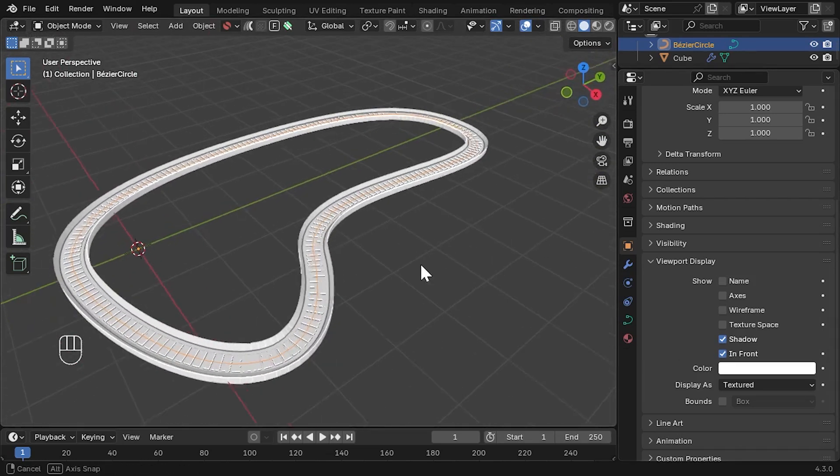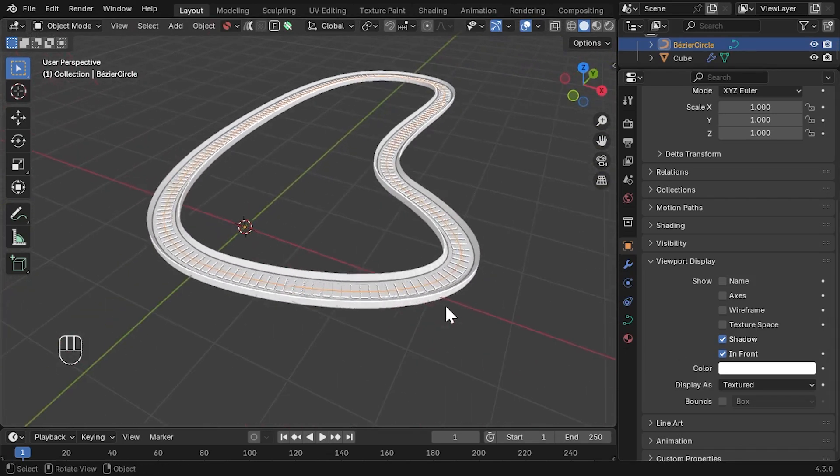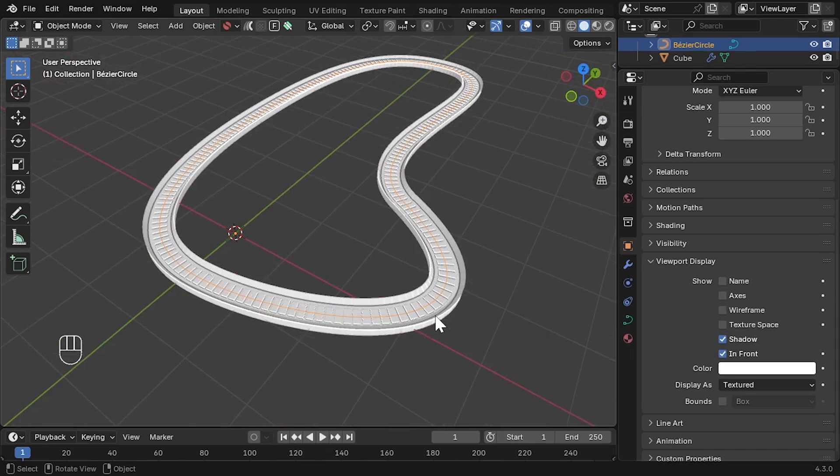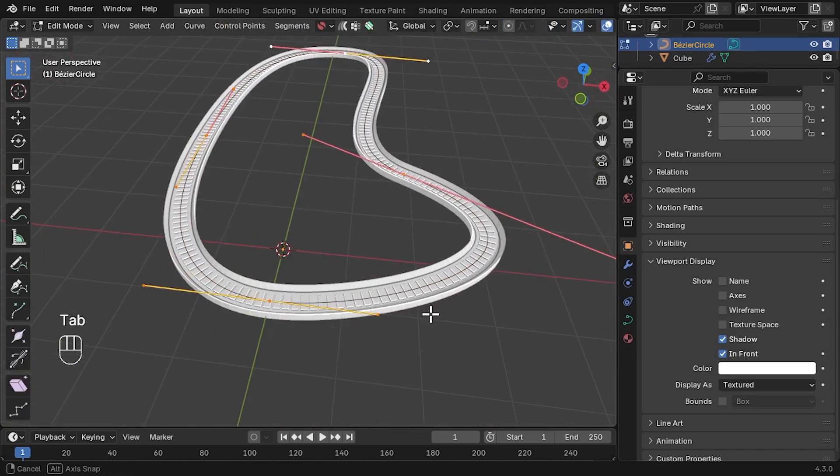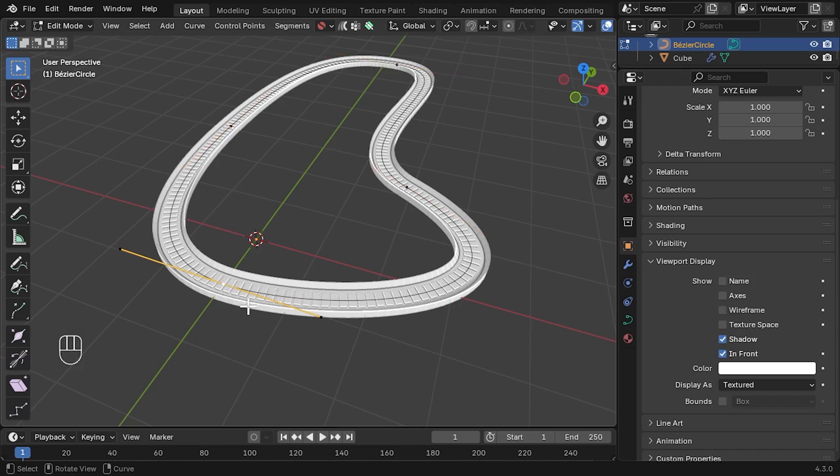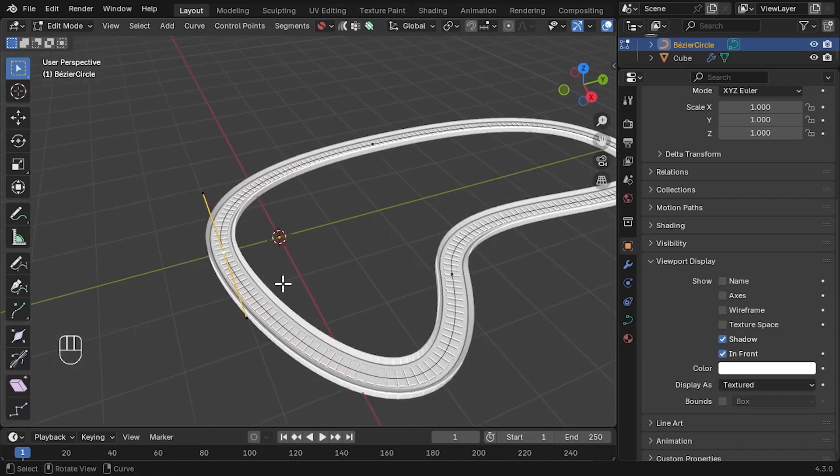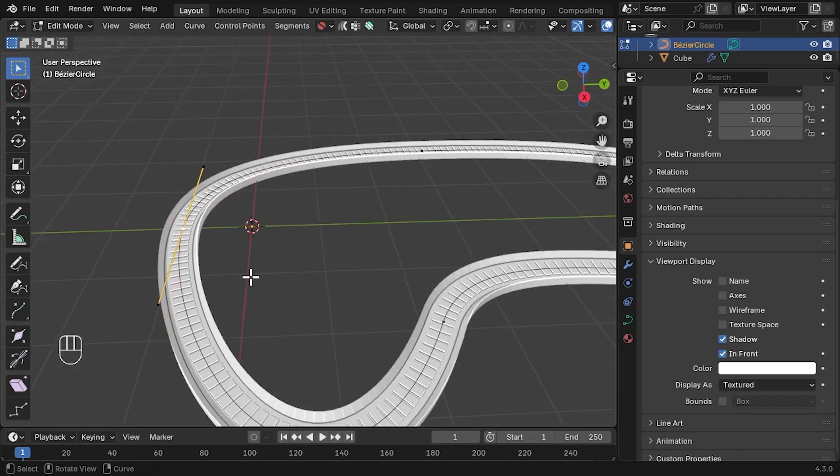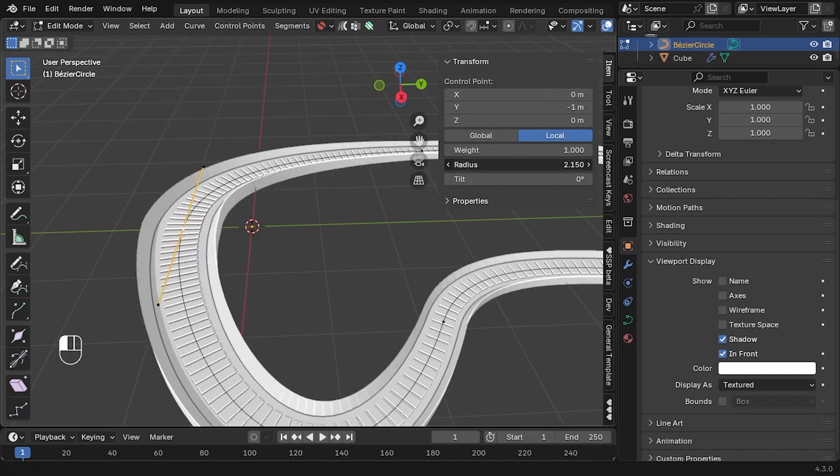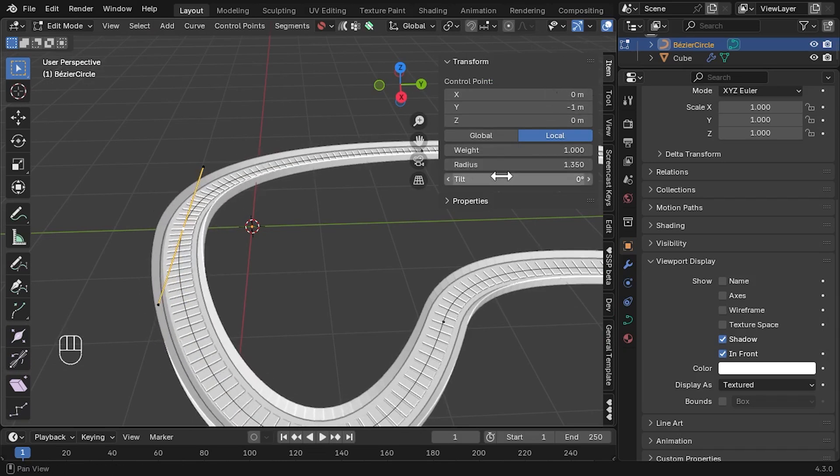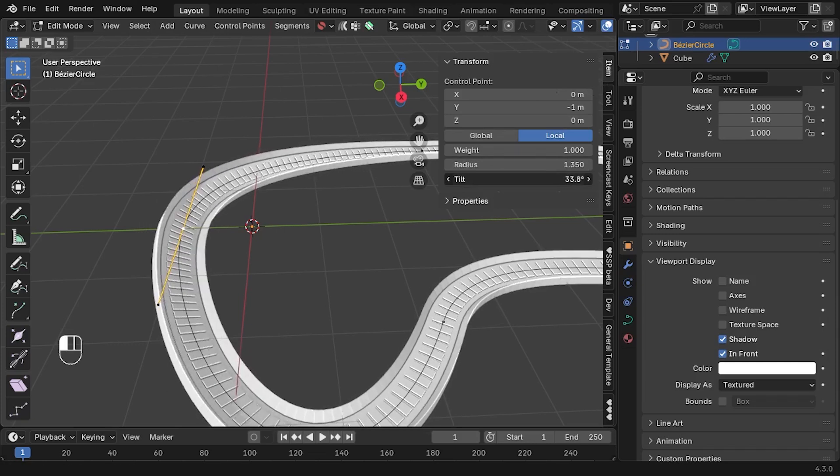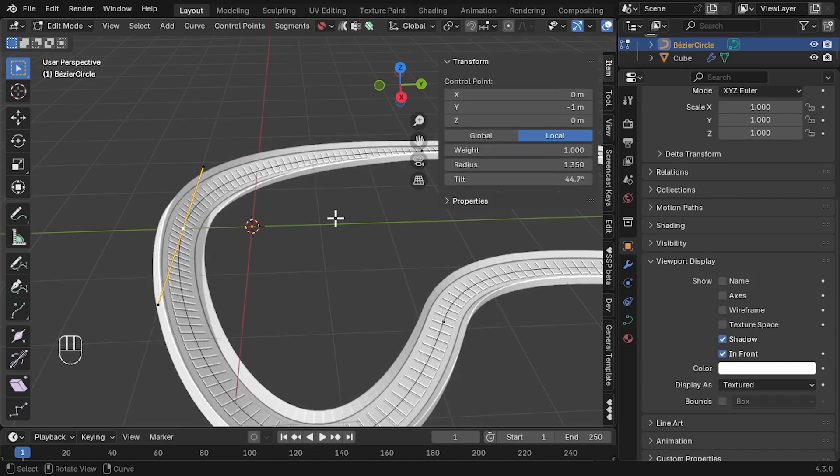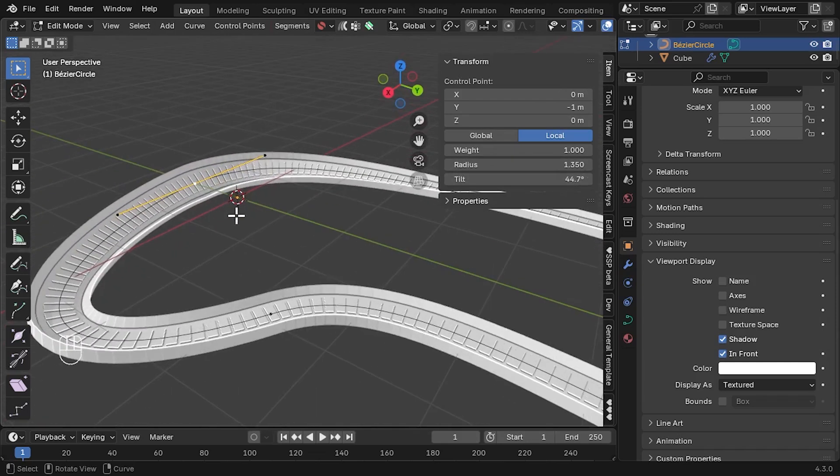With the curve selected and now visible, press Tab to go into edit mode again and select one of the points, perhaps where the racetrack curves. Press the N key again and go to the Item tab. As well as changing the radius, we can also change the tilt of the curve at this point. This will allow us to make the racetrack more curved in this case.